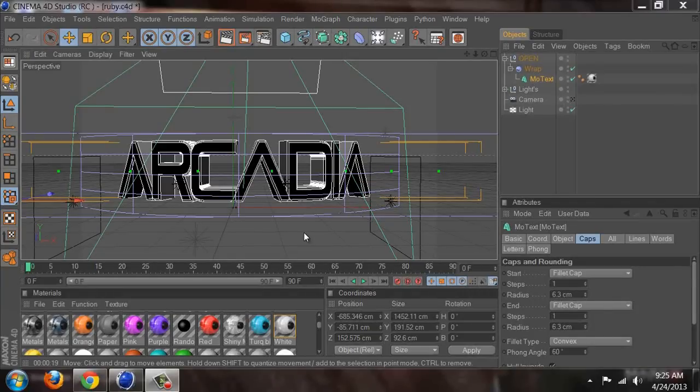Hey guys, it's Arcadia, and in this tutorial I'm showing you how to do what I did in my white background with all the pieces in the back that look really cool and how the text is wrapped. I already had this Lightroom saved so I'm going to show you my presets and settings.